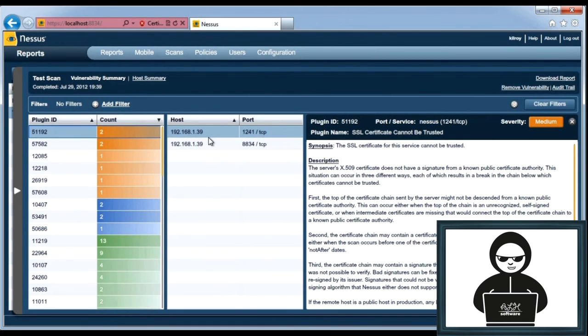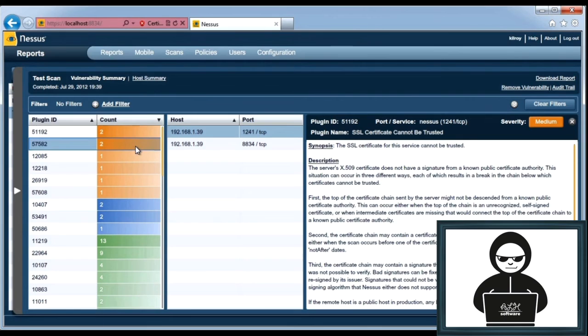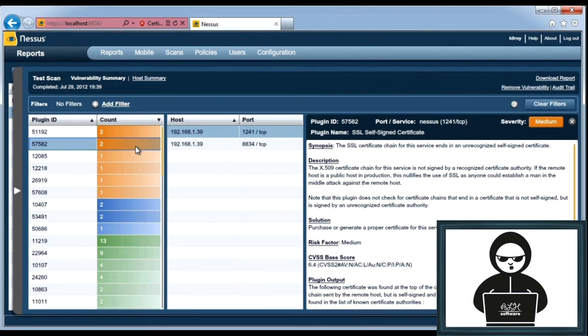And it looks like I found it on two different ports, 1241 and 8834. And I can do the same thing here. That's a self-signed certificate.